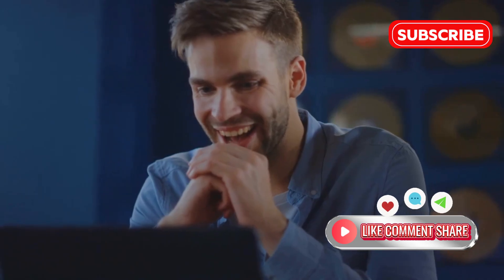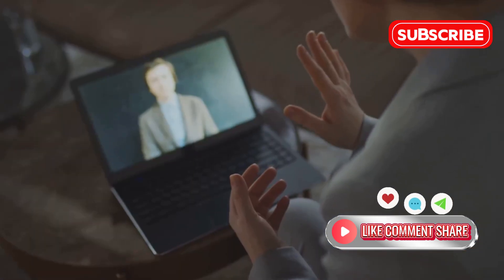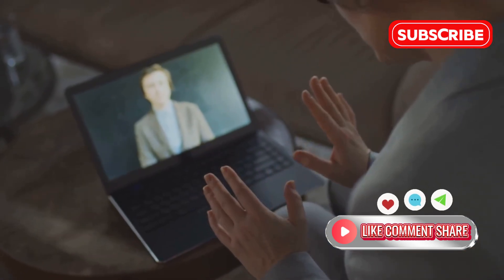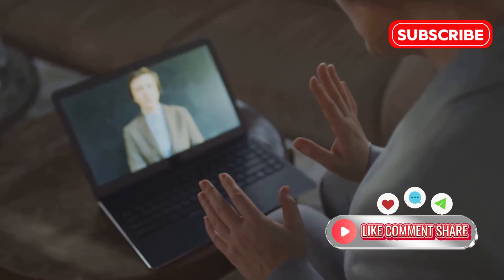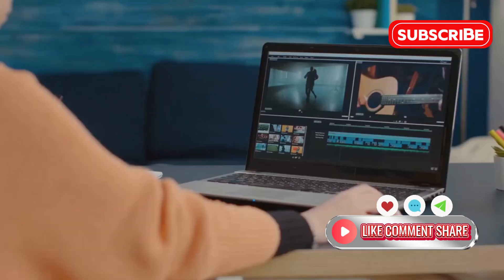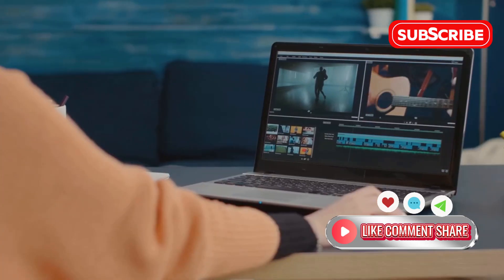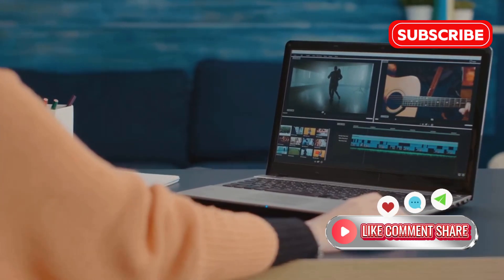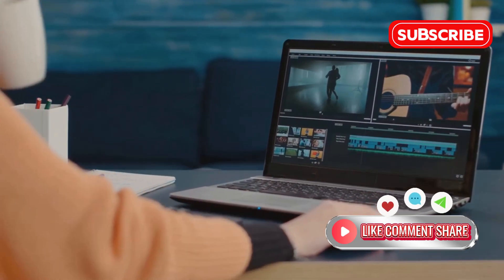Hey, tech enthusiasts! Today I'm diving into something that's a total game-changer for anyone into screen recording. It's iTop Screen Recorder Pro, and trust me, you're going to want to hear all about this.